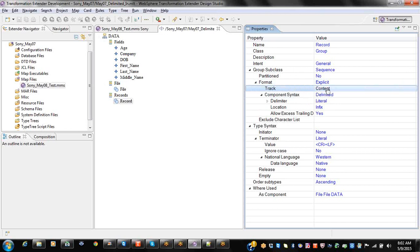What is meant by content? It will track the content — that means if there is content, it will count that record as one occurrence. Suppose if there is no data for the fields, that record will be treated as having no record and it will not be counted as a valid record occurrence. Whereas if you put places, even though there is no data for all the fields, it will be treated as an occurrence and counted as a record occurrence even though there is no data. Let me take an item and show you — now it is set to content.